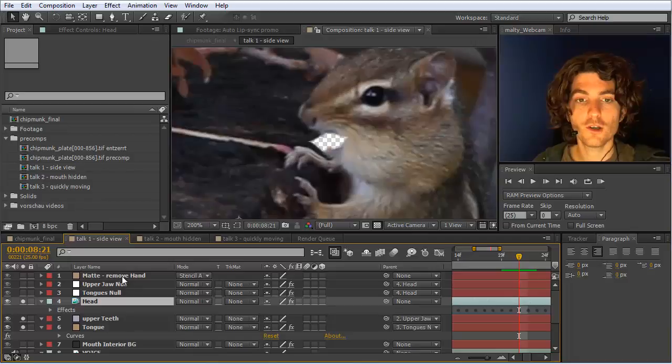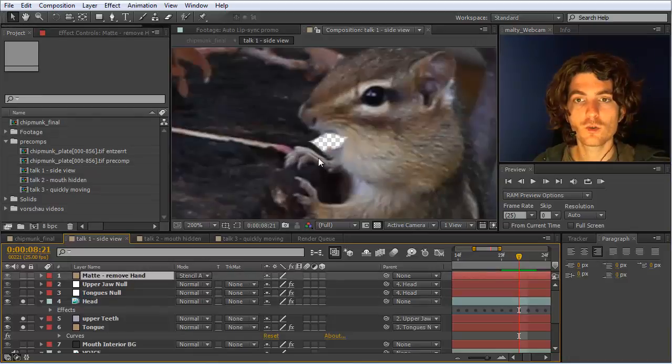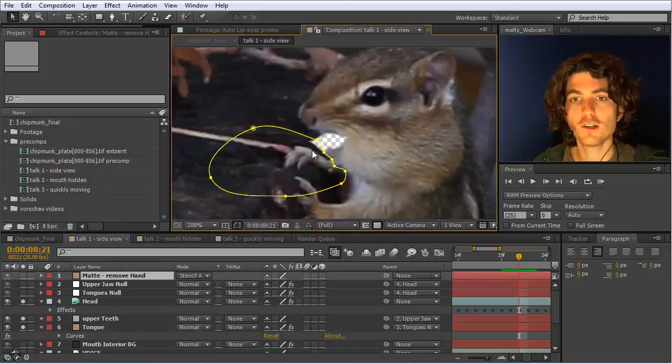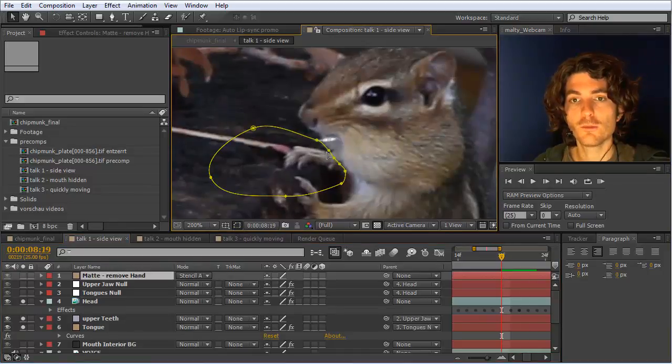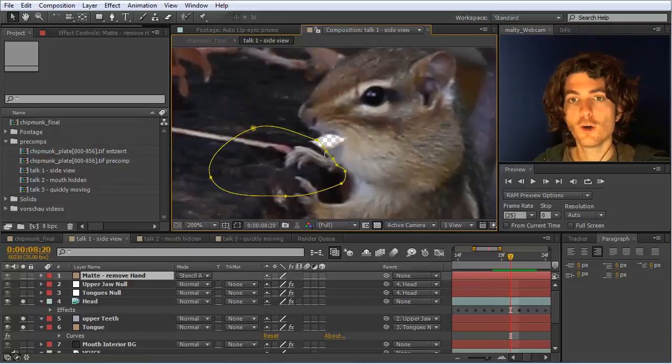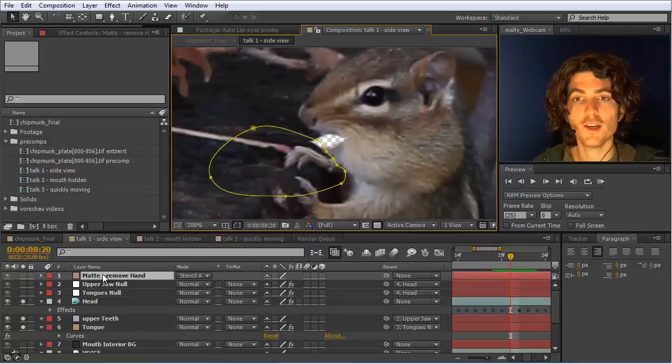Therefore we just have in addition here such a matte layer to remove this entire part here. So if you look at it we just have some mask here and this mask is rotoscoped here a bit to follow the opening and closing of the mouth.